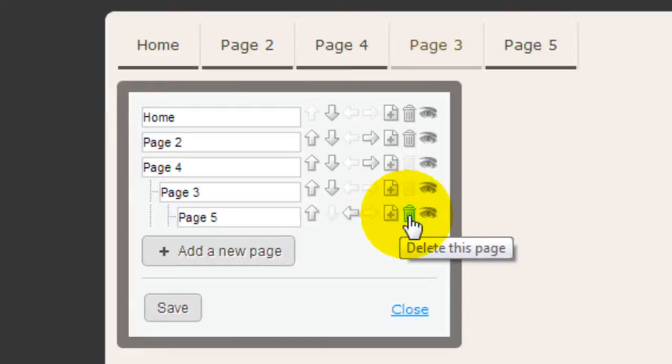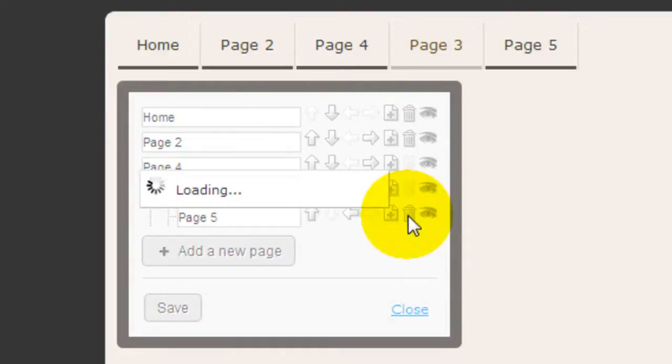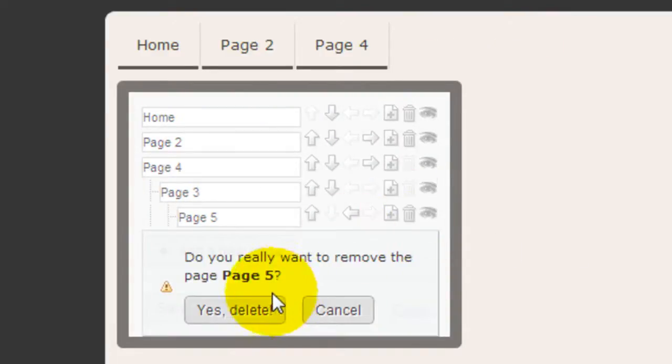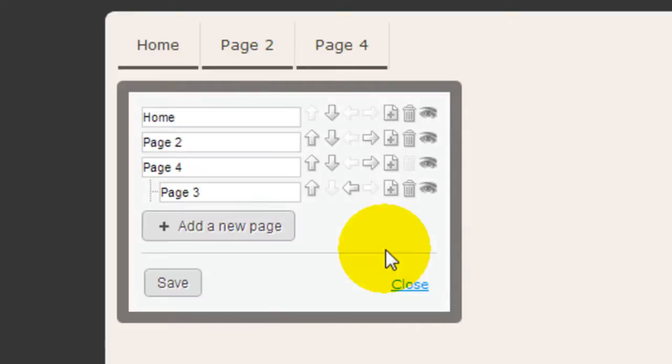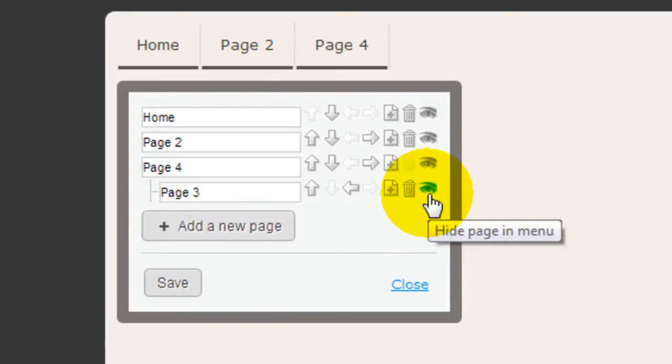To delete any pages, click the garbage can right here. And it asks you if you want to confirm the deletion, click Yes. Or if you want to hide a page because you're working on it, just click on the eyeball here.